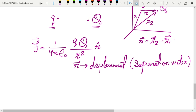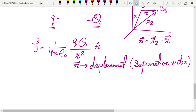We have not substituted the signs of the charges here. If Q is negative, substitute the negative sign; if q is negative, substitute the negative sign. If both are negative, the two negatives cancel and you get a positive result. You can substitute the signs of the charges later.